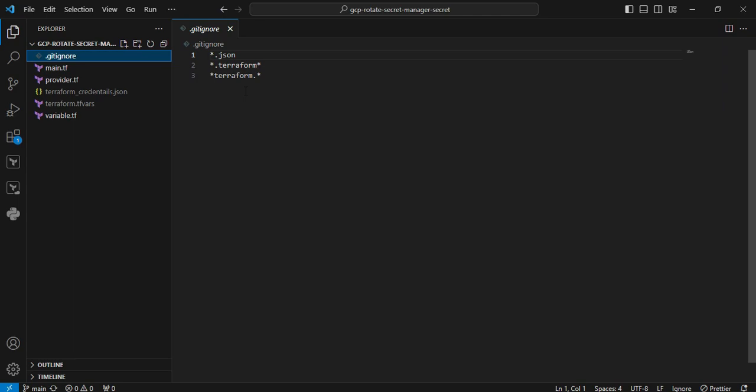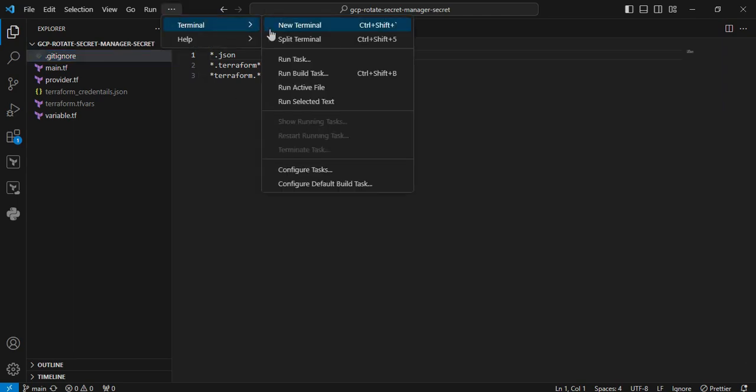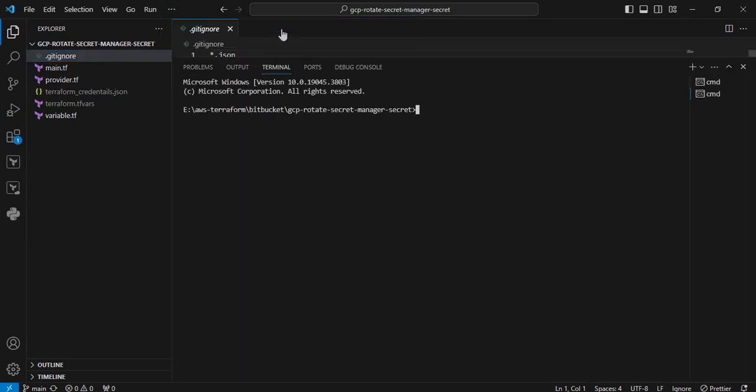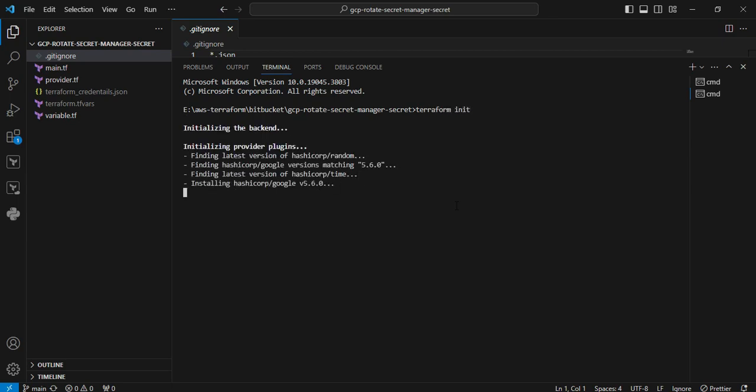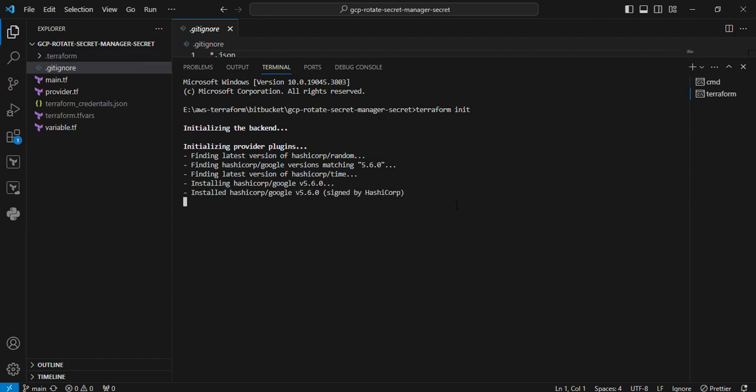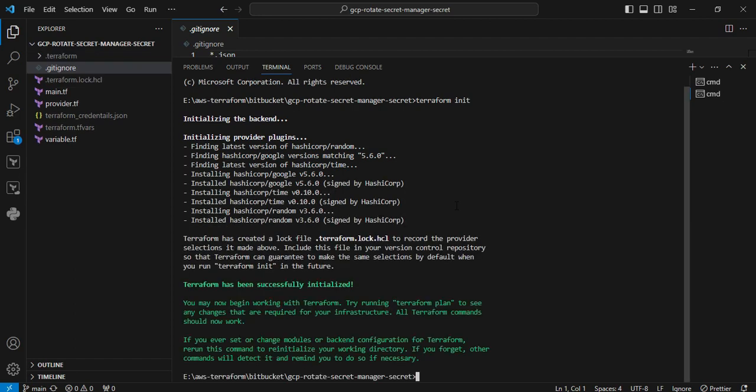We are moving to the terminal to execute the Terraform operations. I just click the three dots, open a new terminal. First I am going to execute the terraform init command. Here I am downloading all the plugins. Now the plugins are initialized.